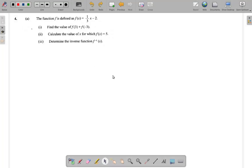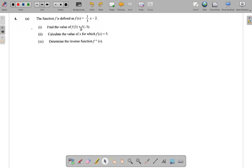Question 4. This comes under the topic function. The function f is defined as f of x equals one third x minus 2. It's really one third multiplied by x minus 2, but you don't bother with the multiplication sign between a letter and number. So it's one third x minus 2. The question says: find the value of f of 3 plus f of negative 3.